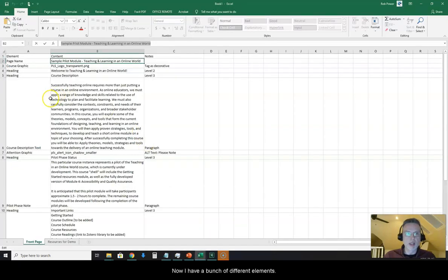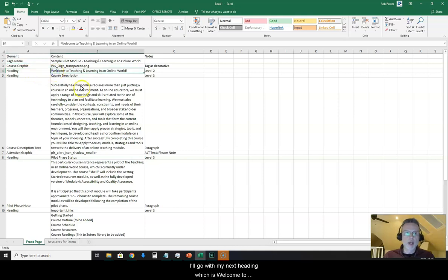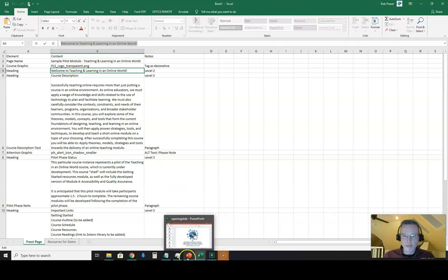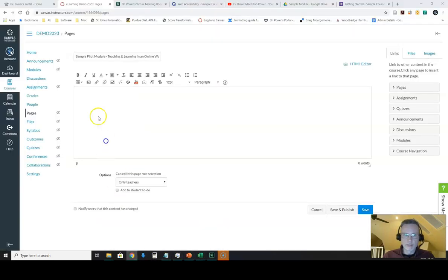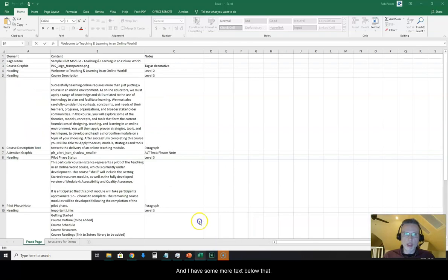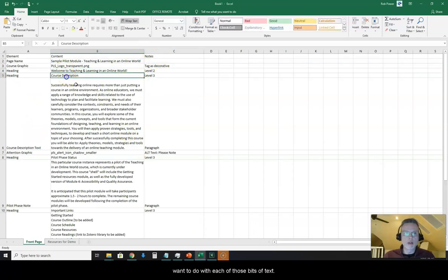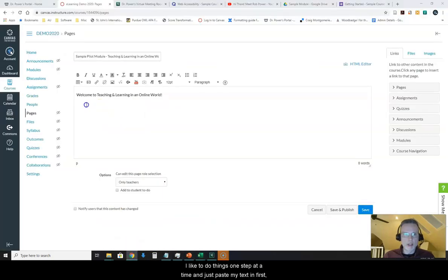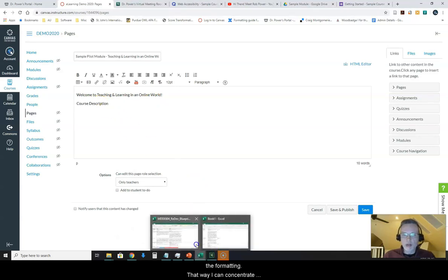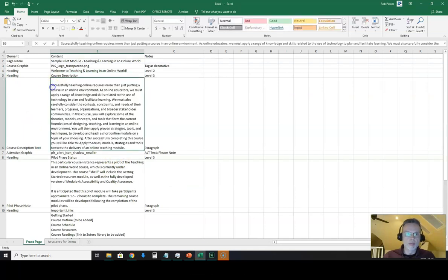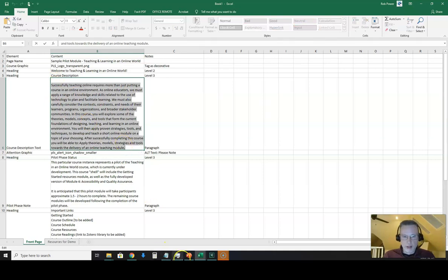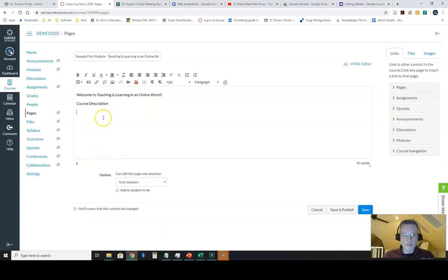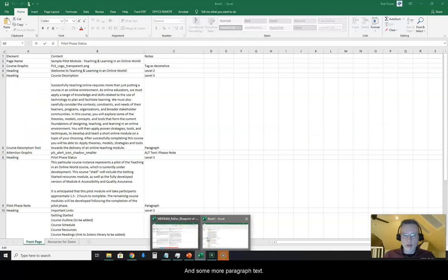Now I have a bunch of different elements. The next is course graphic. I'll look at that later on when we do a video on working with graphics. So I'll go with my next heading which is welcome to teaching and learning in an online world. You'll notice I have some notes over here as to what I want to do with each of those bits of text. I'll go back and do that formatting after. I like to do things one step at a time and just paste my text in first, hit save, then come back and do the formatting. That way I can concentrate on doing one thing and doing it right before I start monkeying around with something else.